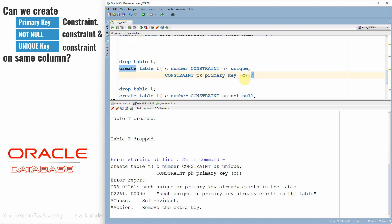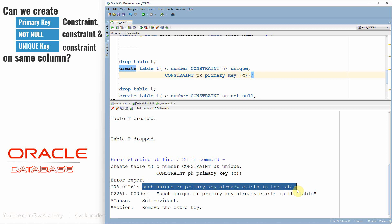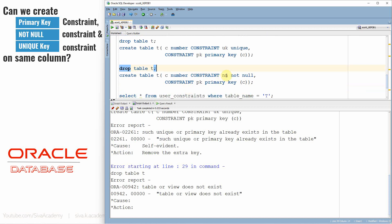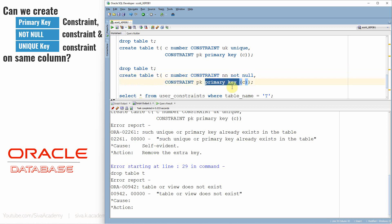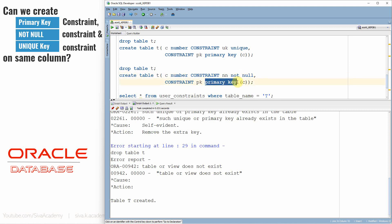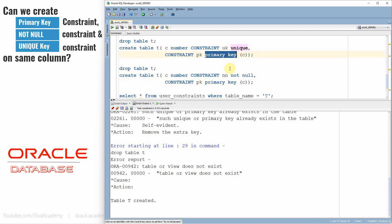Now we have created a few constraints individually. Let's try to create a unique constraint along with the primary key constraint on column C and see the behavior in Oracle. In Oracle, when you try to create a unique key and a primary key together, Oracle will throw an error saying that such a unique or primary key already exists in the table. Oracle will not allow you to create a column with both unique and primary key.